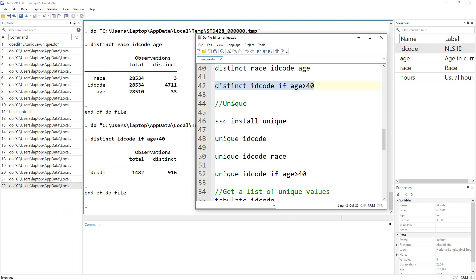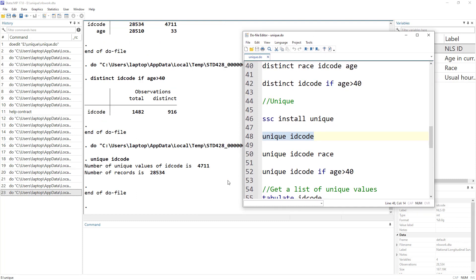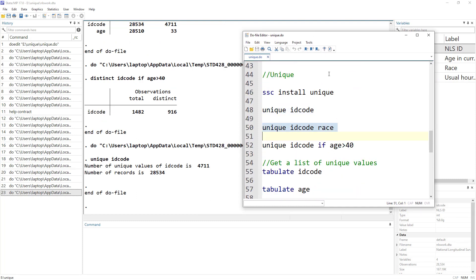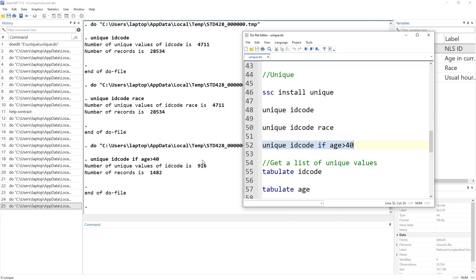There's another user-written command called `unique`. Again, you need to install it via `ssc install`. Running `unique idcode` gives us the total observations and unique values. We can run it on two different variables individually, and we can also apply conditions.